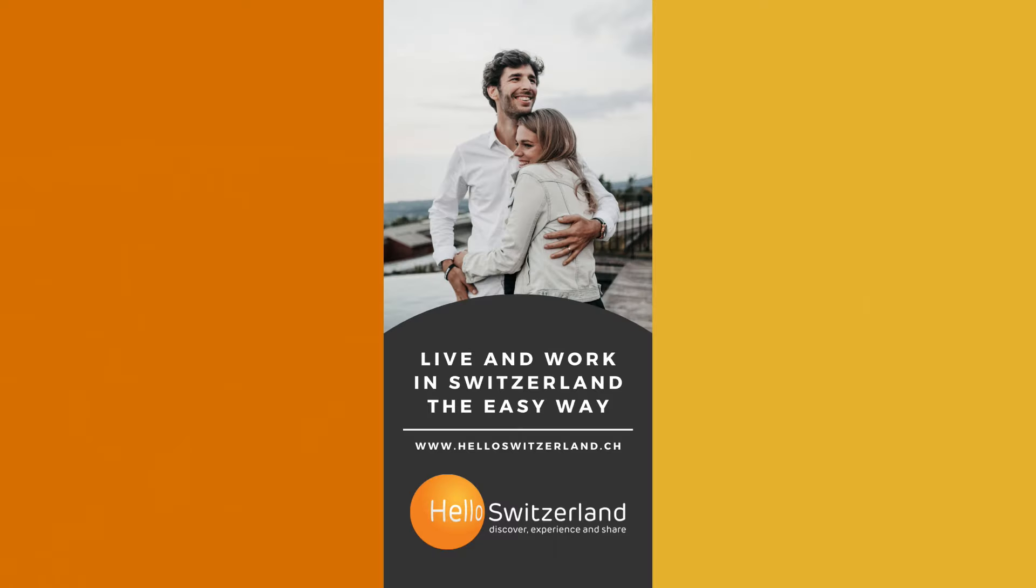So what are you waiting for? Go sign up today for your hassle-free move to Switzerland.